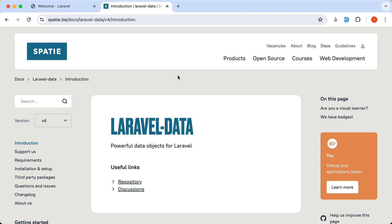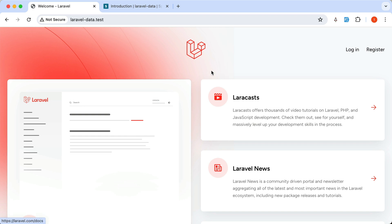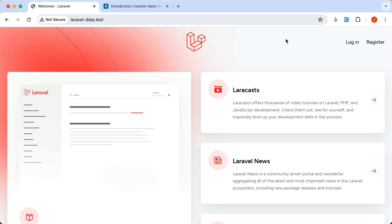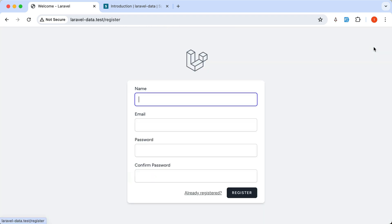Ryan Stolling here, welcome. In this video I'm going to take a look at the Laravel Data package from Spatie. For that I have prepared a project using Breeze and React as the starter kit, so let's go and register here.